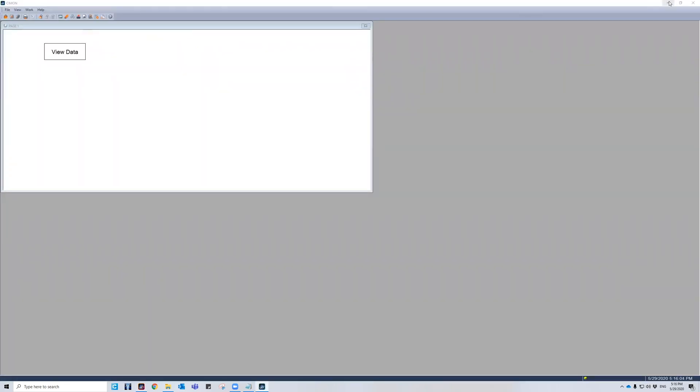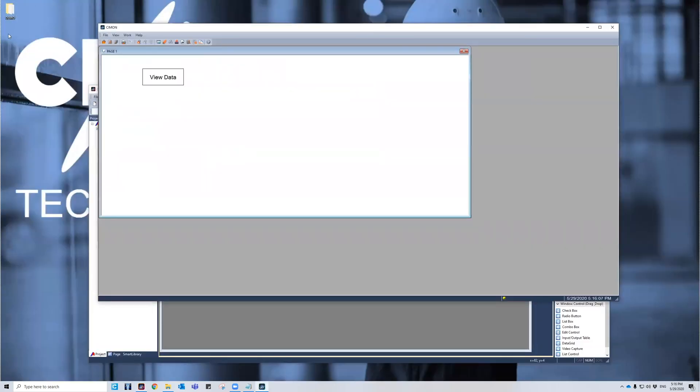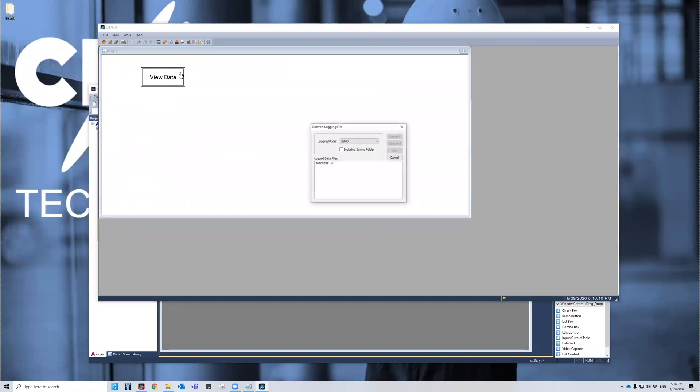So right now, at the top left, I've already started to accumulate data. This was not here before. If I press view data, I'll see that I have a logged data file right here.